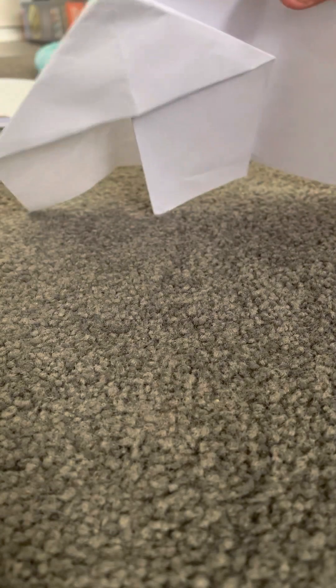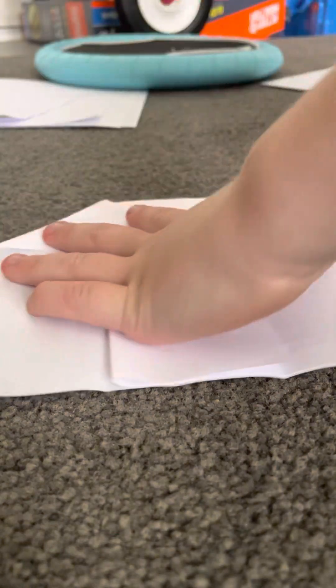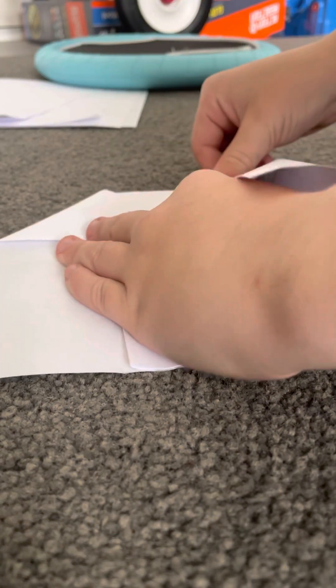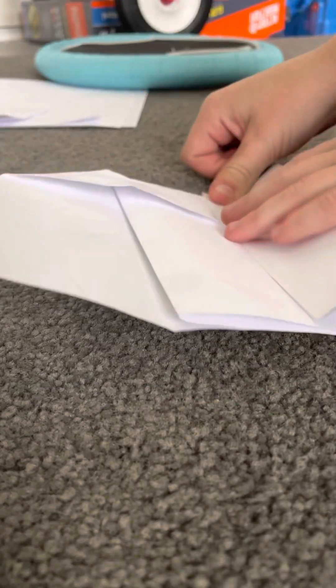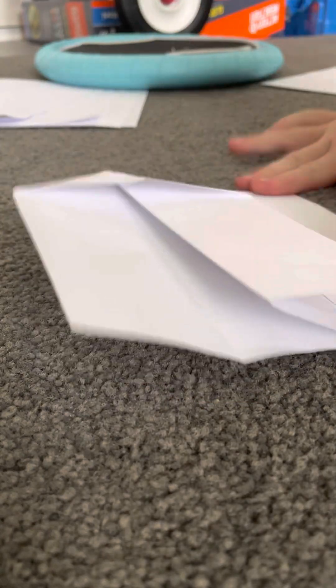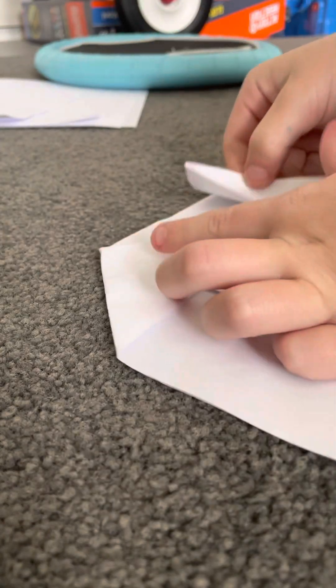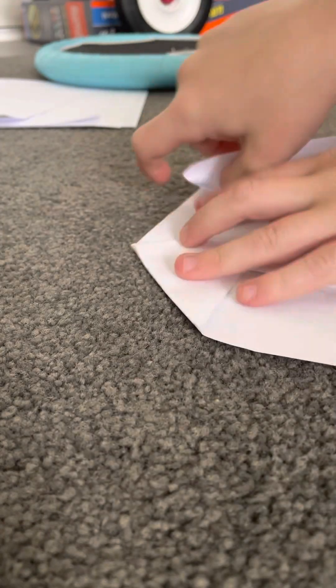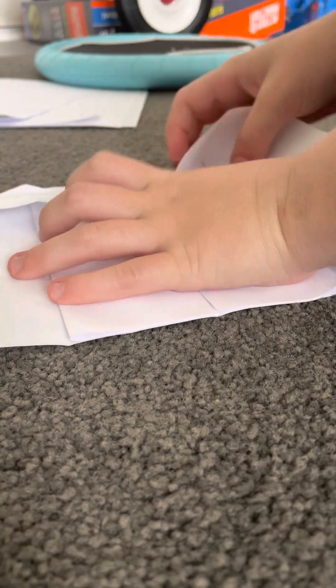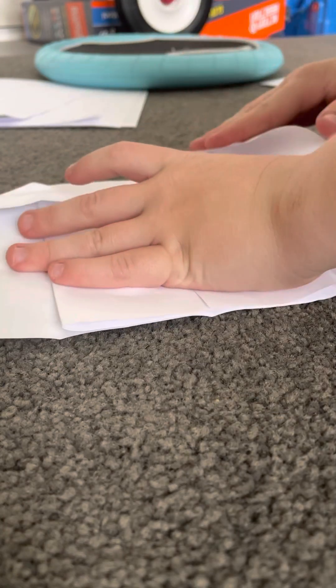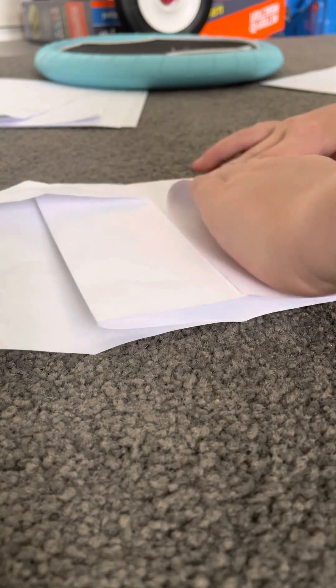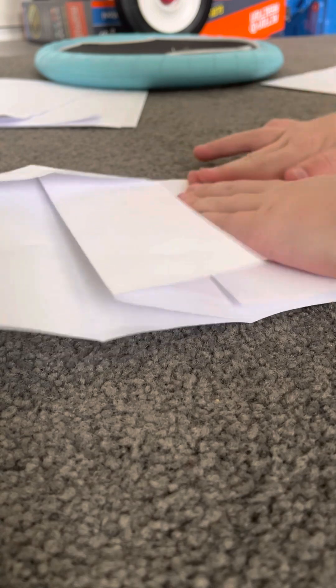So you should have one triangle like that. Repeat that. Push, crease, fold.